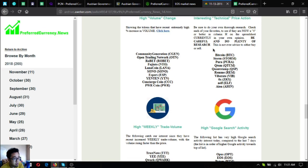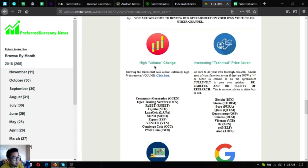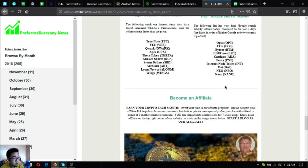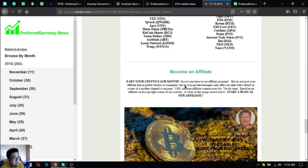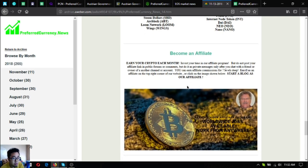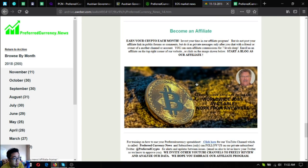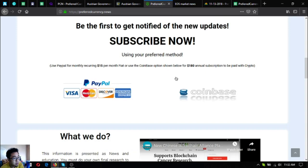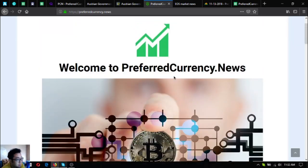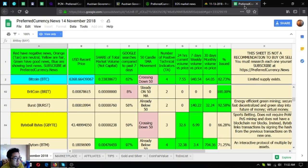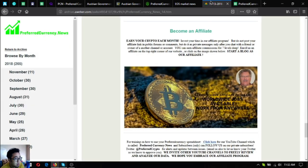Aside from that, you can also see other links here or lists rather: high volume change, interesting technical price action, high weekly trade volume, high Google search activity. Also, you can earn crypto each month by becoming an affiliate by clicking this picture here. You're going directly to preferredcurrency.news and clicking affiliate at the upper right corner of the website.